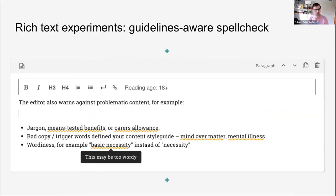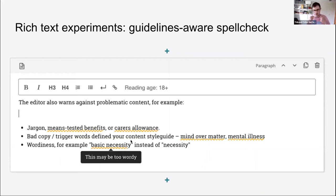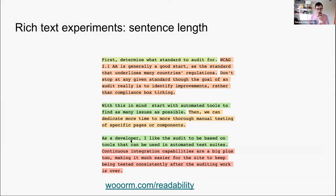Another available plugin is Wagtail Reading Level from Vix Digital, which displays the reading age for content in rich text fields based on sentence and word length — great feedback right as you enter content. I'd also love to see more rich text experiments: a spellcheck aware of your organization's content guidelines, and a sentence length highlighter that colors each sentence by length so you can see immediately which might be too long and need breaking down. That last one isn't a package yet.